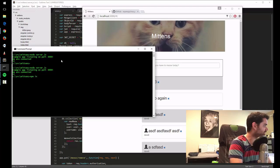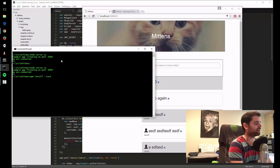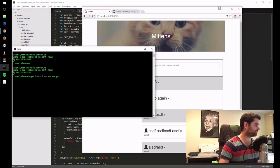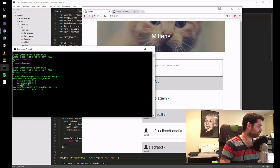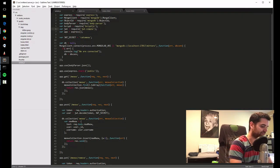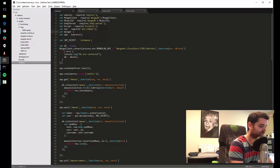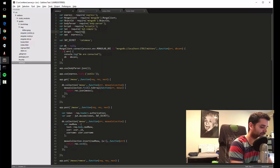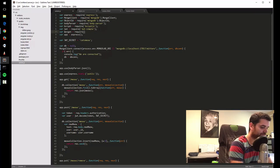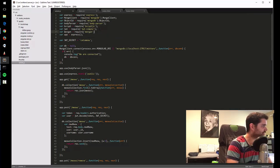So let's do npm install dash dash save to save it to our package.json, and then Morgan. Okay, it's saved. Now we can do var Morgan equals require Morgan. And then save that.